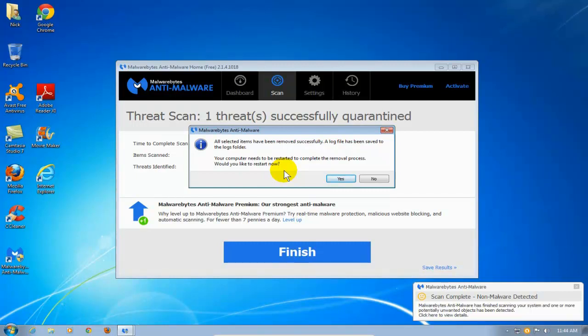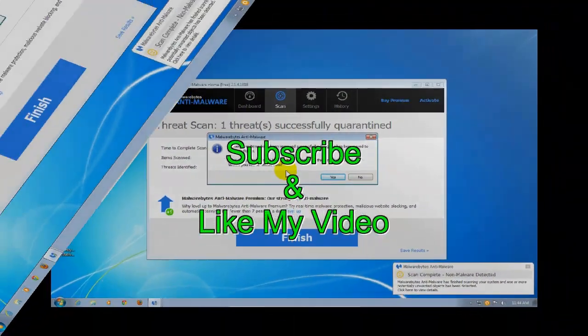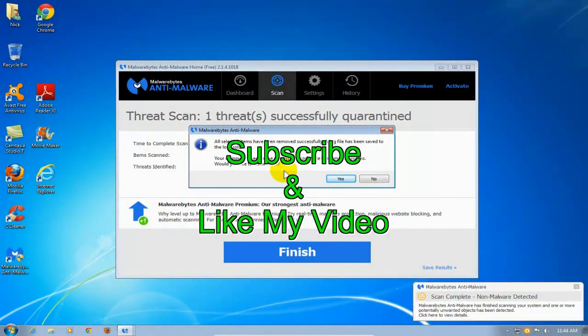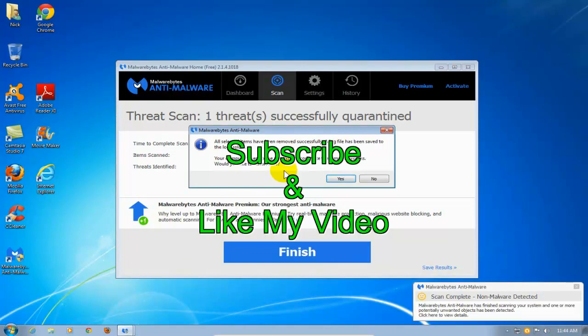Okay, that's the end of this tutorial. Subscribe and like my video.